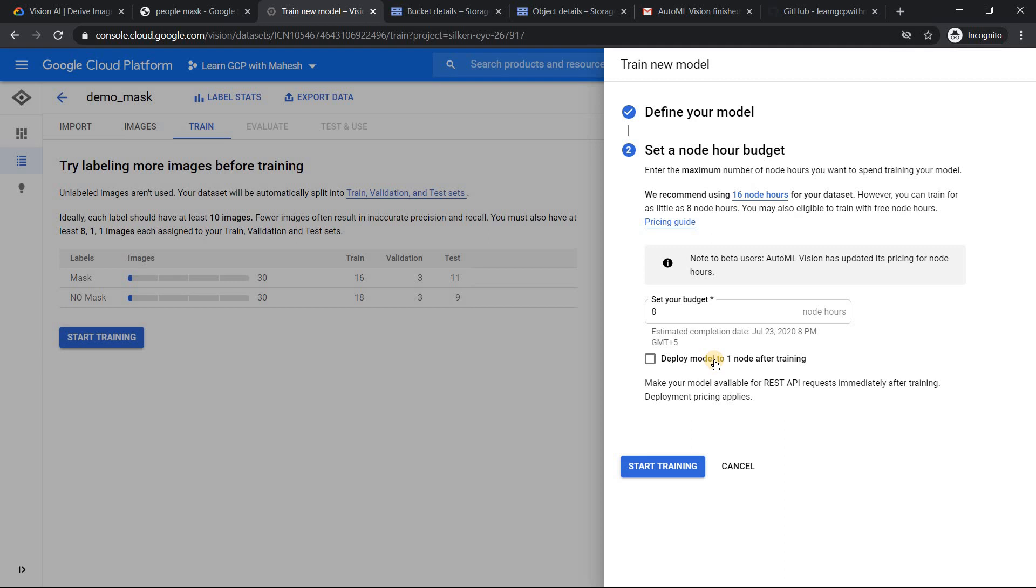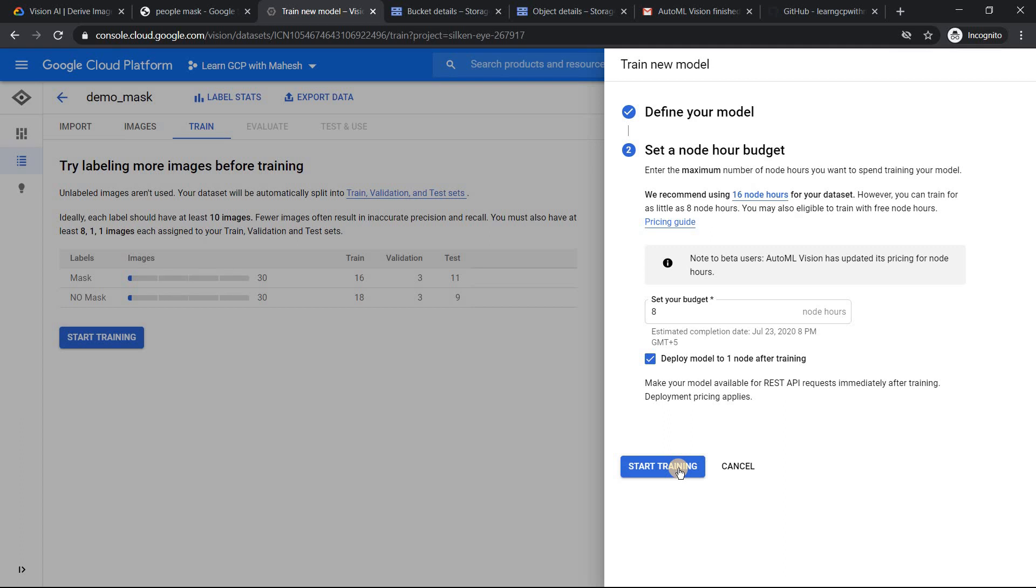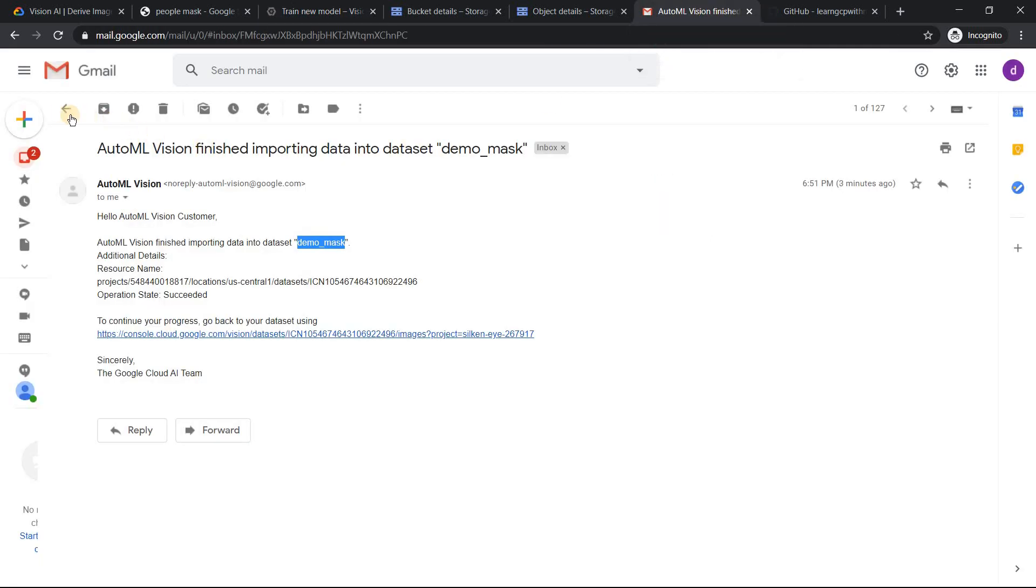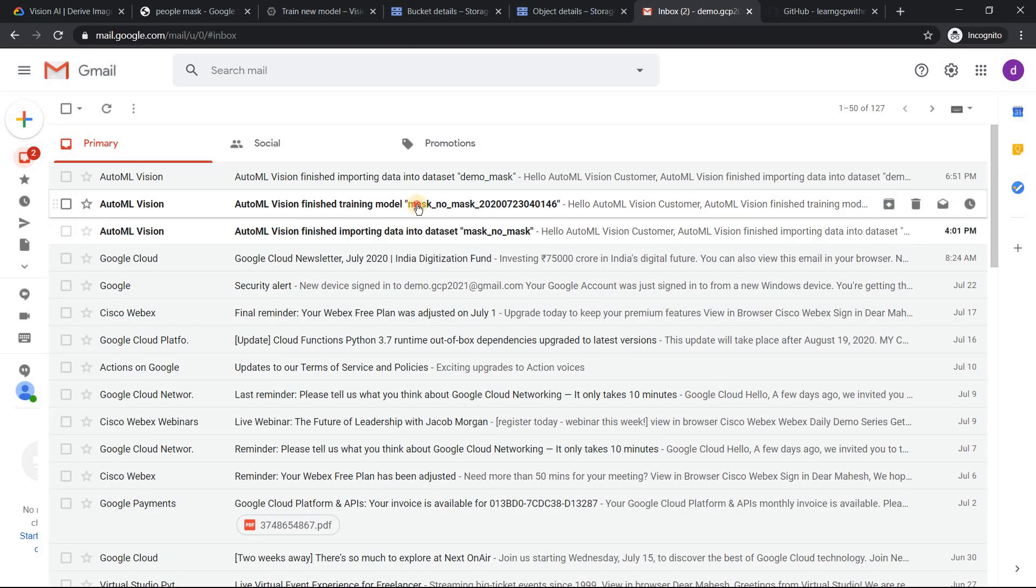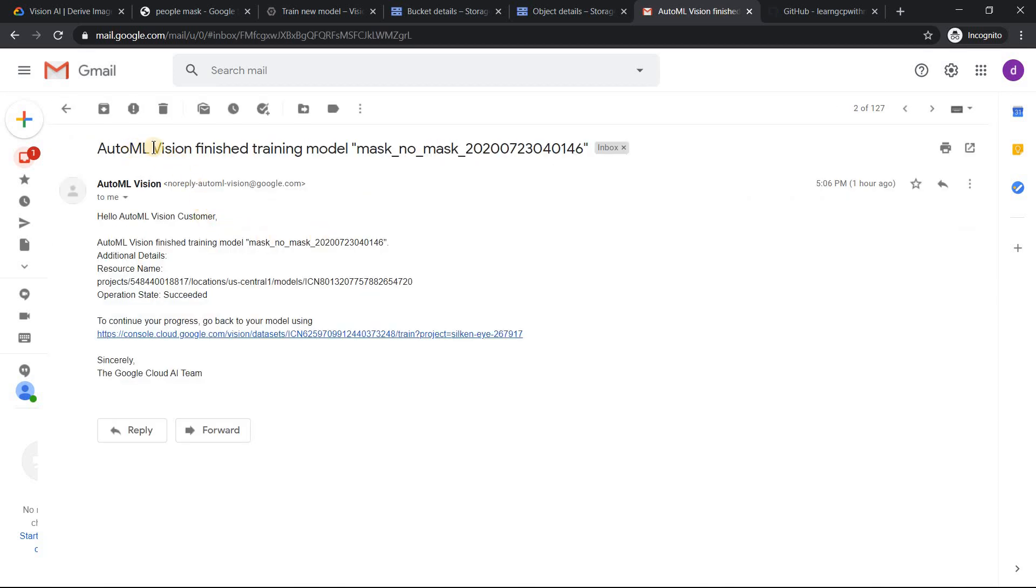That's it. And if you want your model to be deployed on a single node after training. So this is for your consumption purpose where you will get an API where you can consume it via API. You can check this one or if you don't like it, you can leave it. So that's your choice where you can use the UI itself to do the prediction. I'll show you how to do that. But if you want it to be as a model which you can send as a REST API, I would recommend to turn this on. So click on start training and when you click on start training, it's going to take roughly around one and a half hours. For me, it took 90 minutes. And once it is done, you will receive a mail something like this.